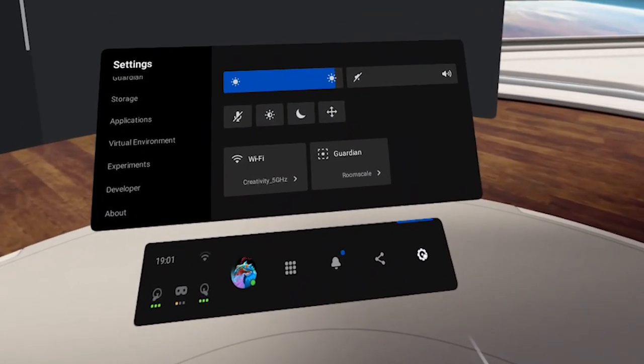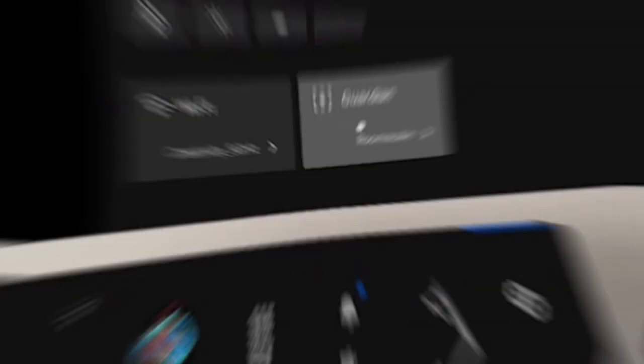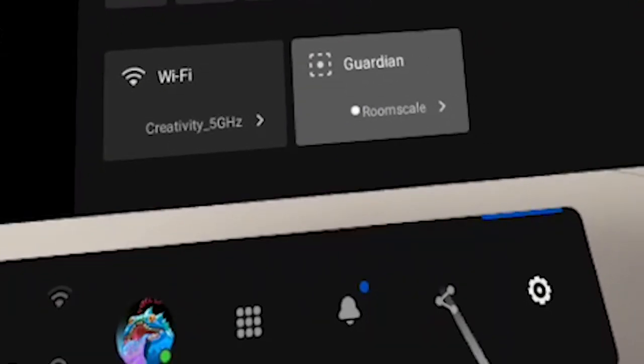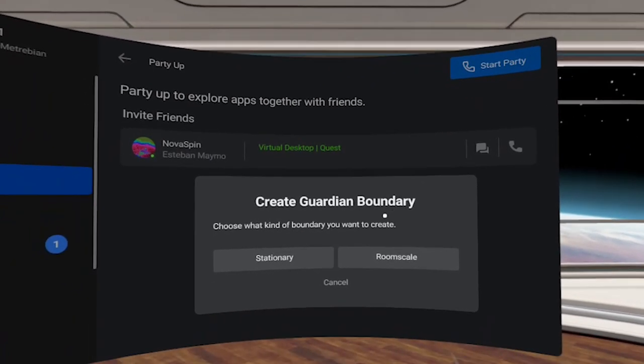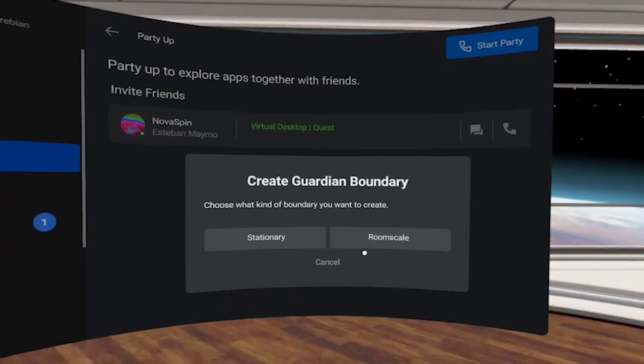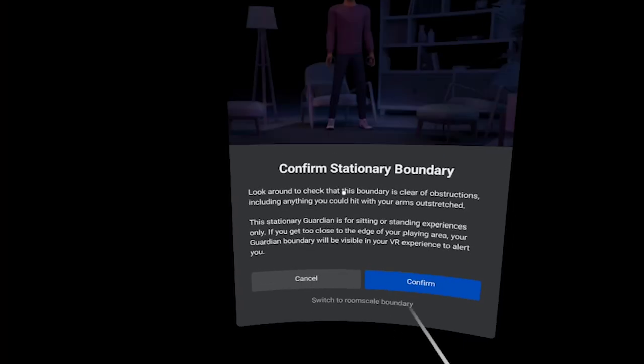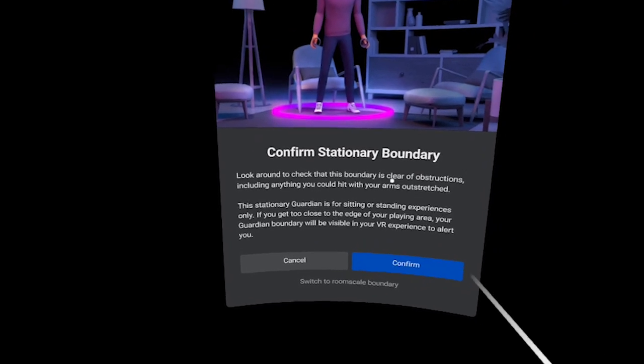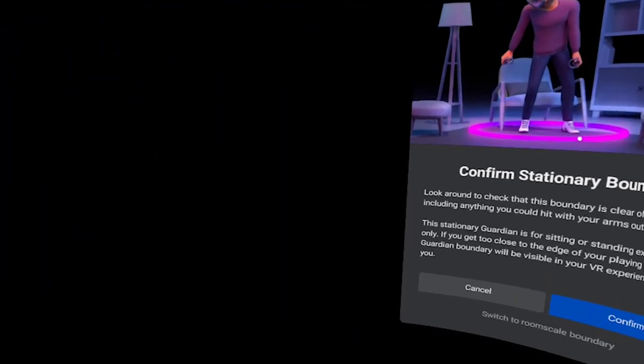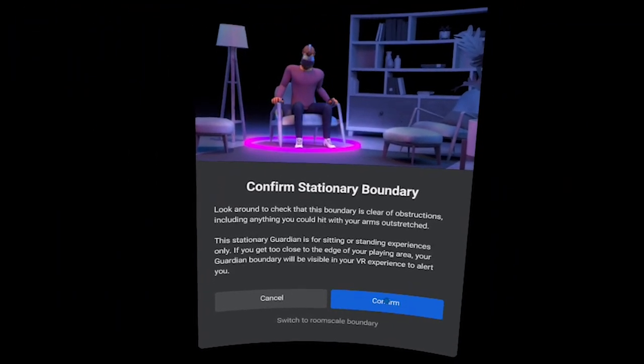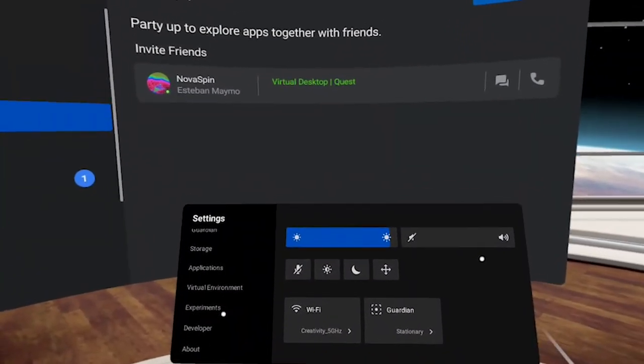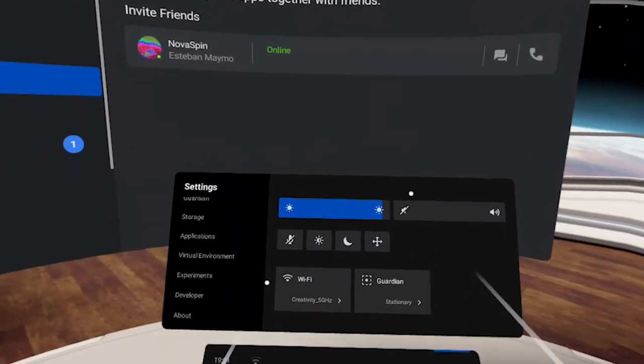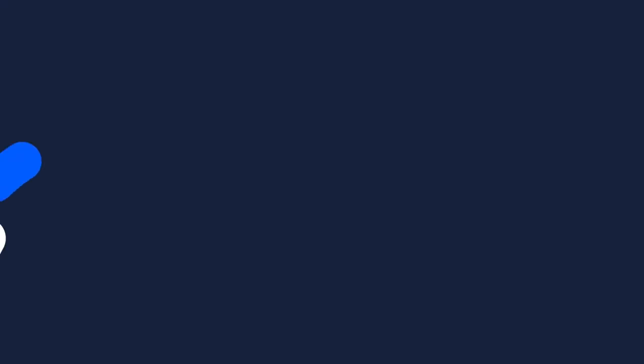If you want to change your guardian on the fly, click on the wheel settings icon and you'll see Guardian. Click on it and select create guardian boundaries. Choose stationary or room scale. If you choose stationary, you can see my floor here. Click confirm and you're back. That's how you change your guardian on the fly.